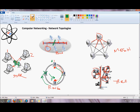There's no real disadvantage to the mesh topology. The only thing is that there are a lot of redundant links, which means a lot of cabling and therefore a lot of expense. The tree topology would have the same disadvantages as the bus and the star — if the backbone breaks, the tree network breaks down essentially.